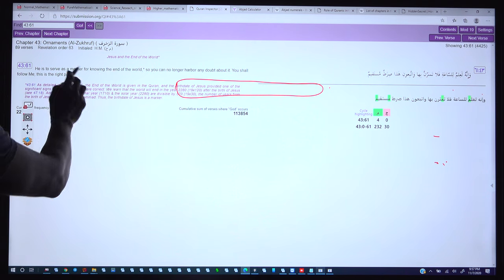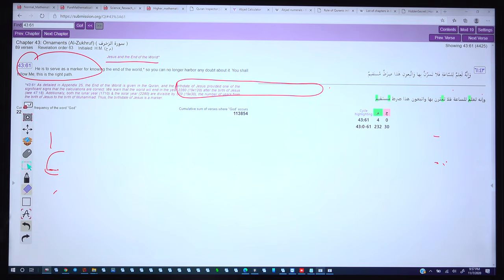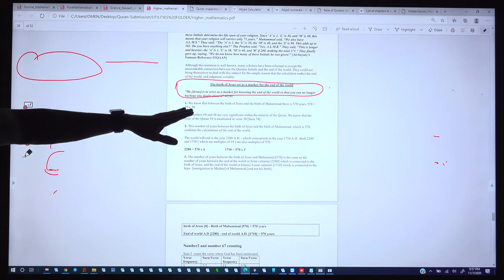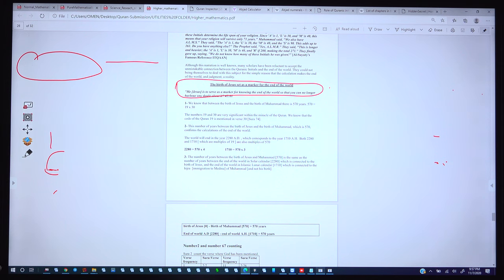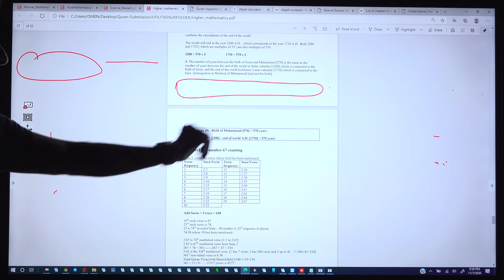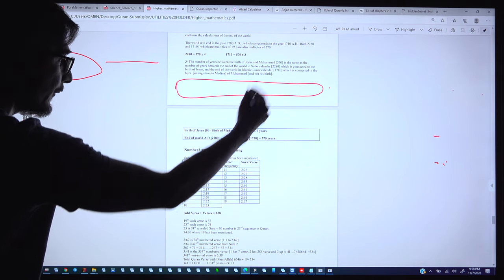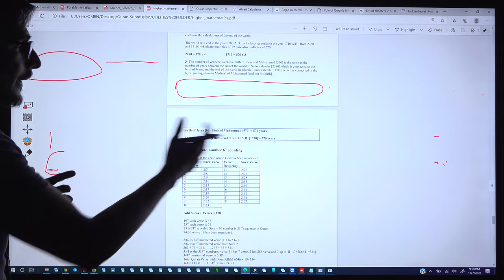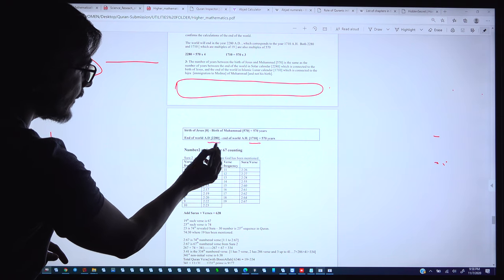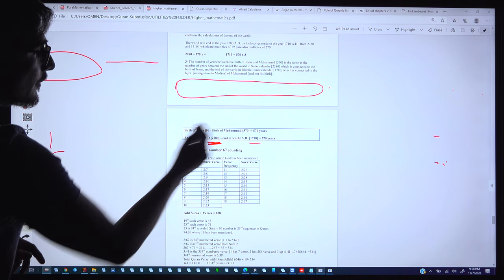We know that between the birth of Jesus and the birth of Muhammad there is a 570-year difference. The birth of Jesus is approximately 0 AD and the birth of Muhammad is 570 AD. As for the solar and lunar calendar difference: when the lunar calendar reaches 1710, the solar calendar at that same time will be 2280. The difference between 2280 and 1710 again comes exactly to 570 years.